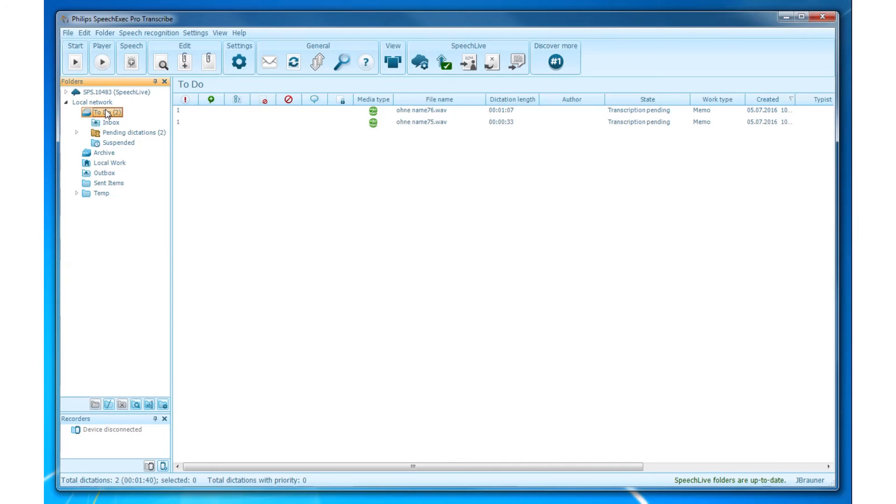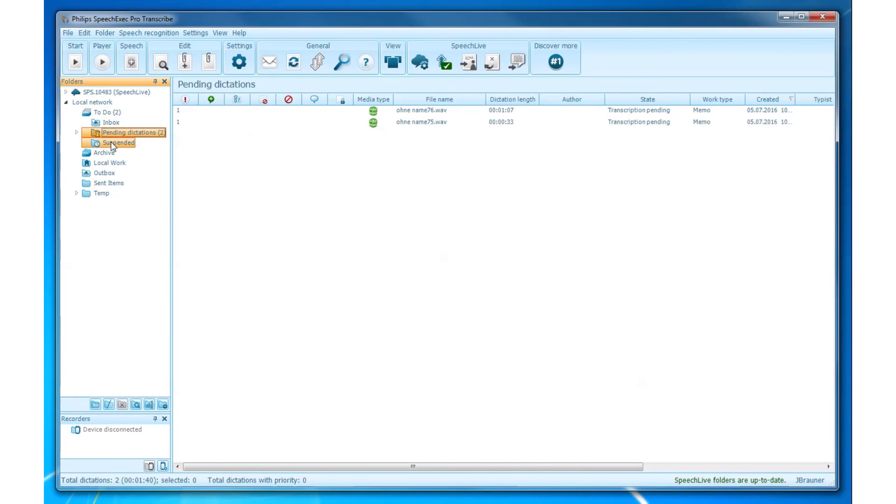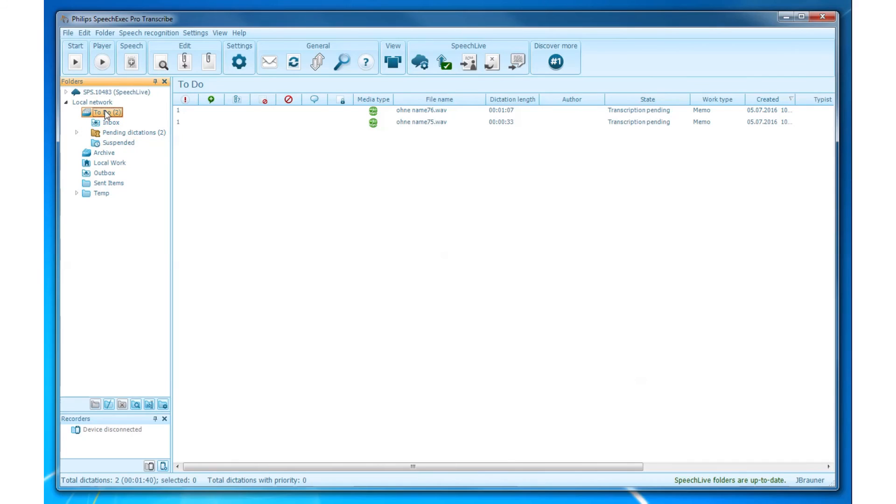The input for the ToDo folder comes by default from the Pending Dictations folders, which are mapped to the Office Finished Dictations folders, from the Suspended folders, and from the Inbox folder. Note that you cannot create subfolders for the ToDo folder or delete it.